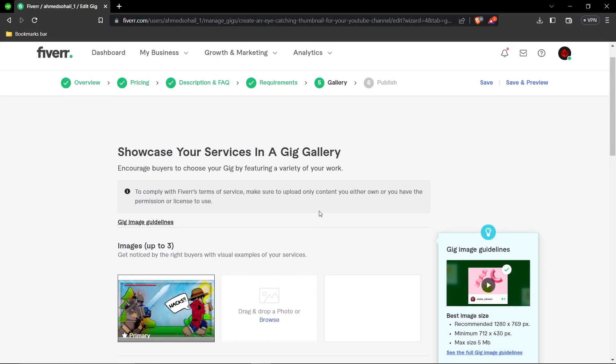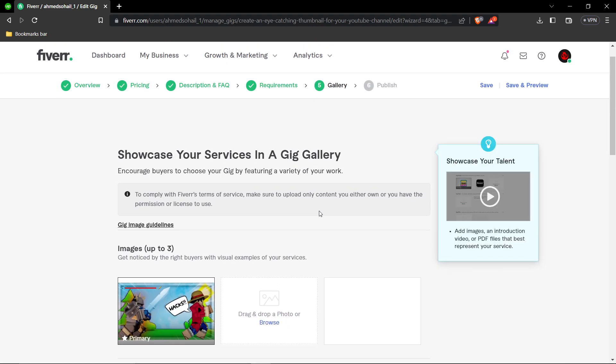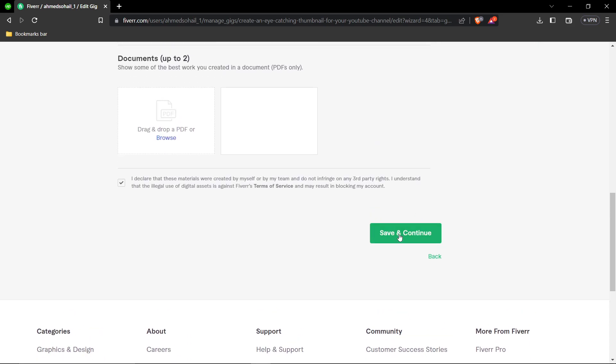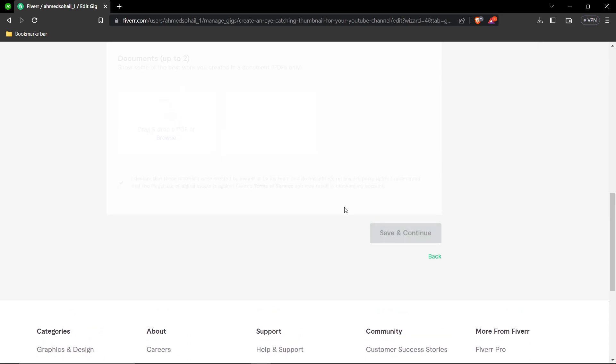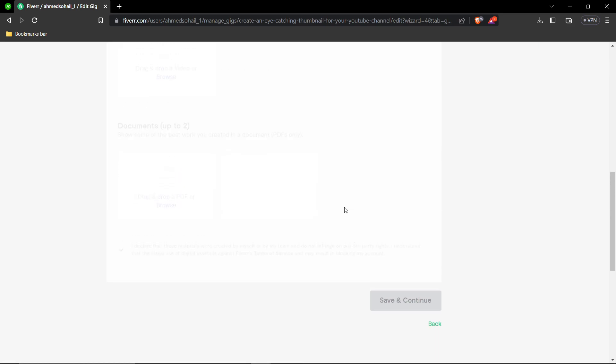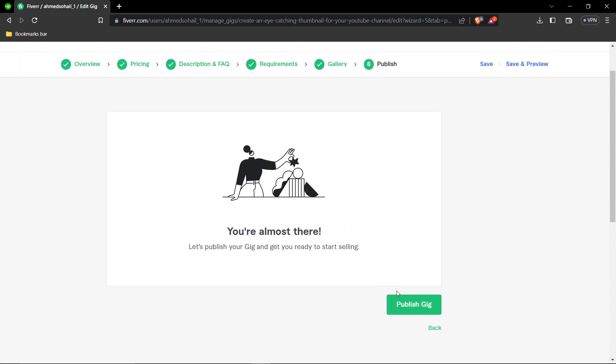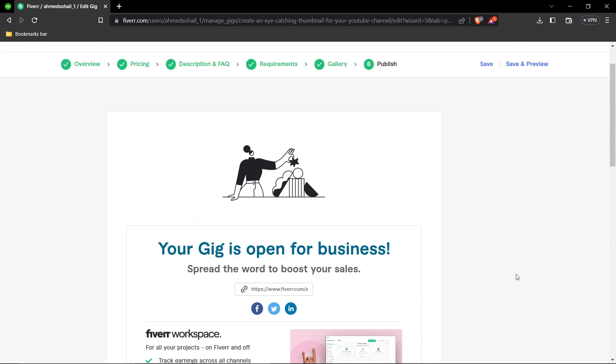That's it for the video. Click Publish and you're done. Hope this helped you out!